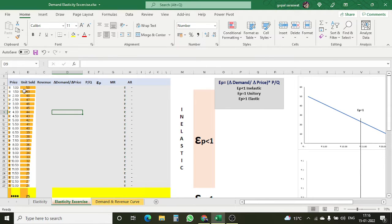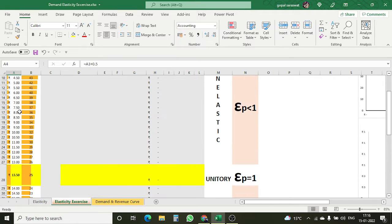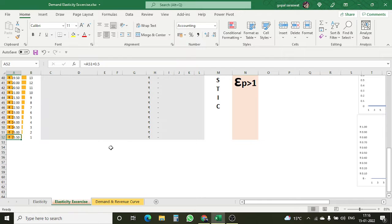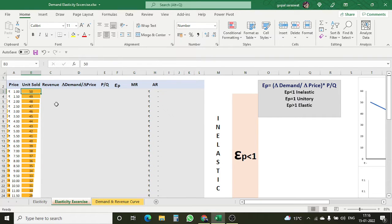Here we are having different prices. If I zoom in on my sheet, you can see the prices are given starting from 1, then 1.5, and these prices are increasing up to 25.50. The second column in Microsoft Excel shows the units sold at each price — this is the combination of price and units sold. At 1 rupee, the seller has sold around 50 units.